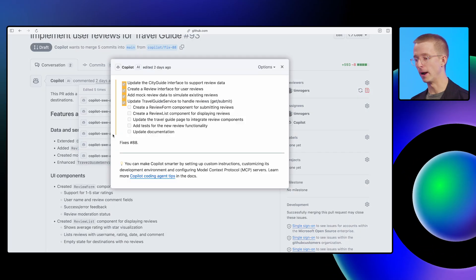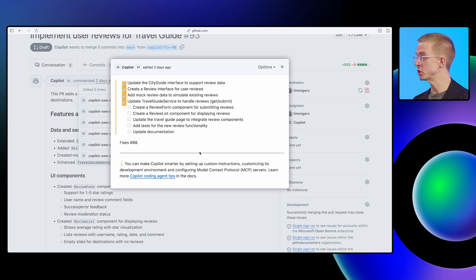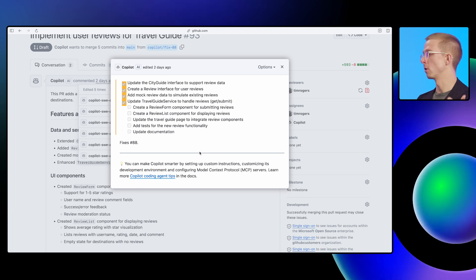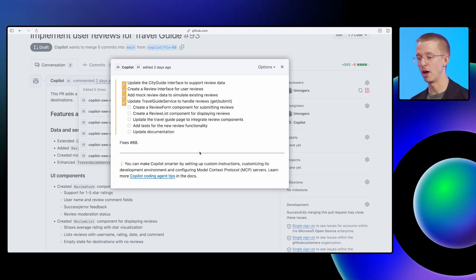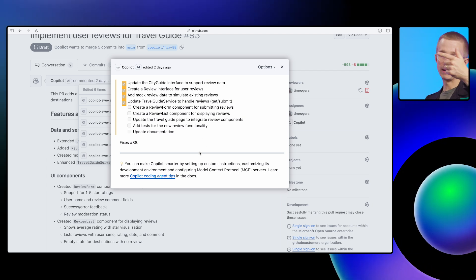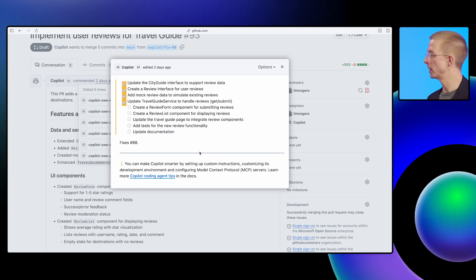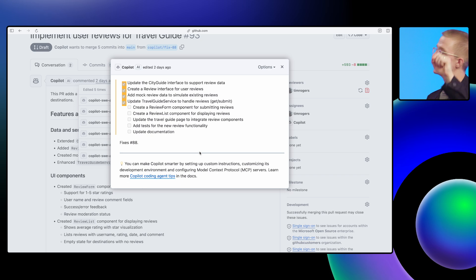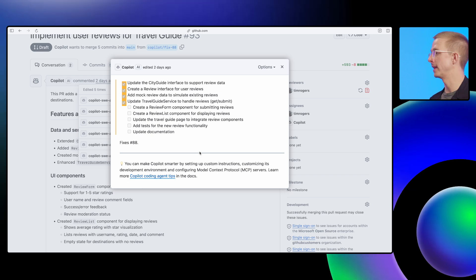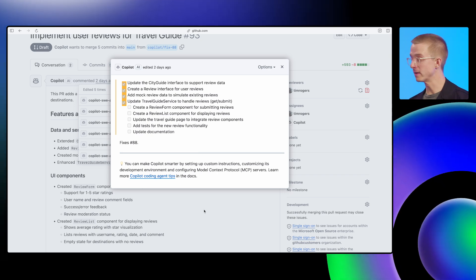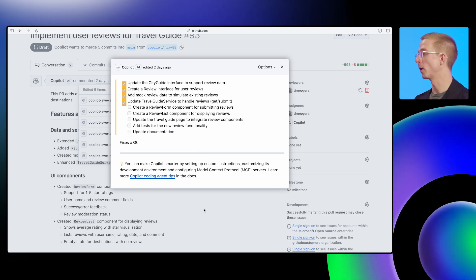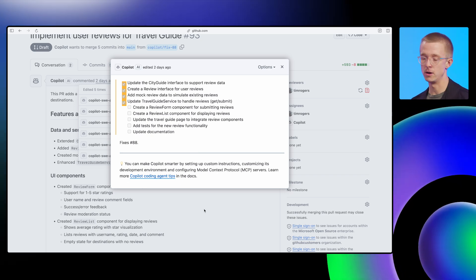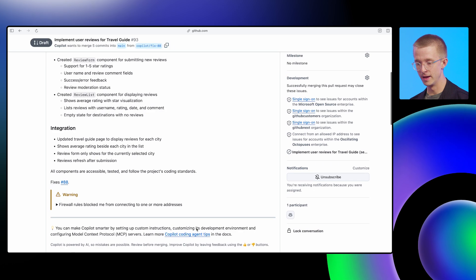Then as Copilot works, it's going to gradually update that pull request body and say, here's my plan. This is the stuff that I'm going to do. And then gradually tick off things from that list as it works. So I can really keep an eye on Copilot and know what it's doing.